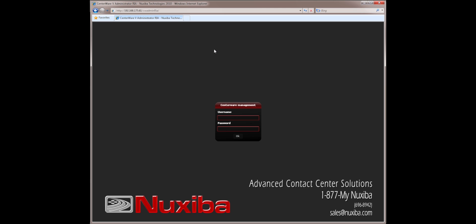The Centerware Administrator is a rich internet application which does not require any software to be installed onto the computer. You simply need to point your browser to the correct URL, enter your username and password, and you will be able to administer all aspects of Centerware.